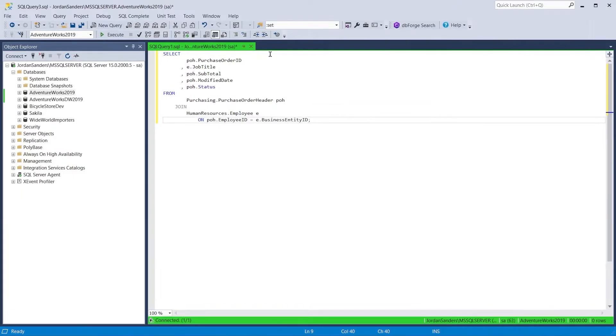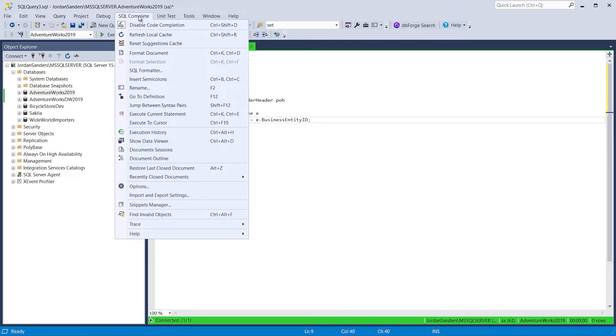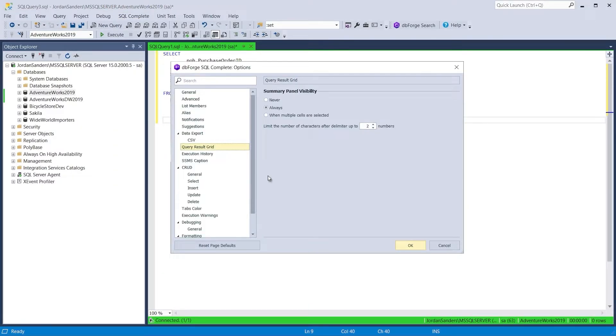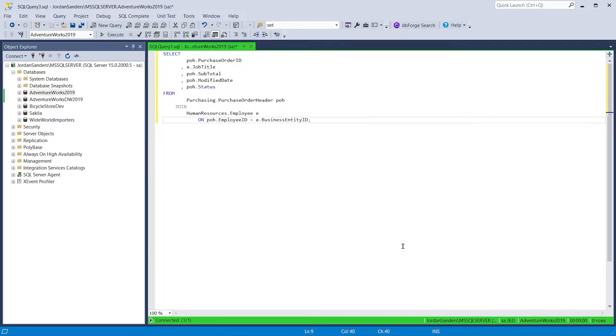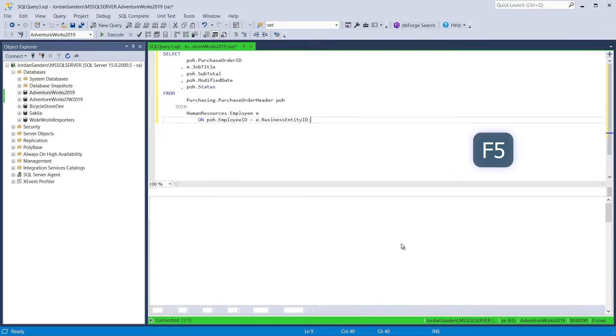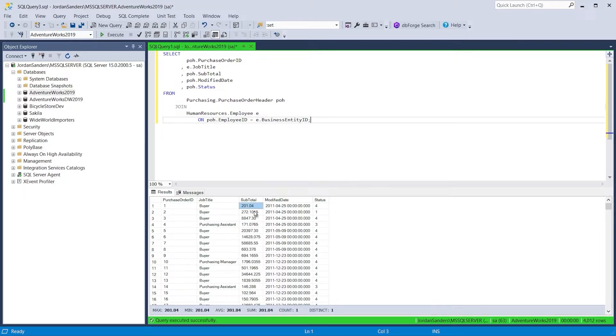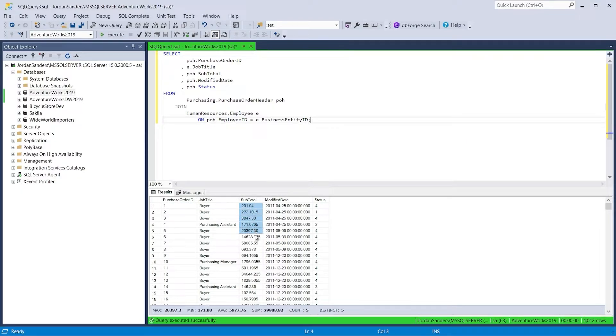The Aggregate panel of SQL Complete allows you to instantly calculate aggregates. The panel automatically displays the aggregate value for columns at the bottom of the SSMS results grid. Just select a range of values in the results grid and the Aggregate panel will automatically show the aggregates for the selected range.